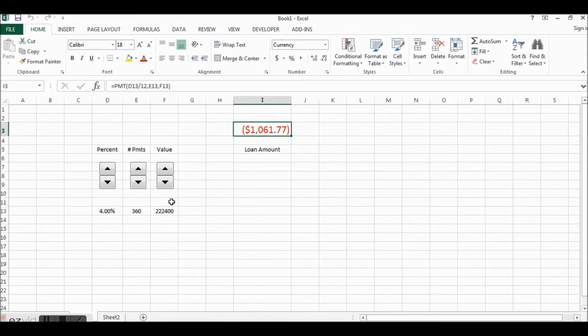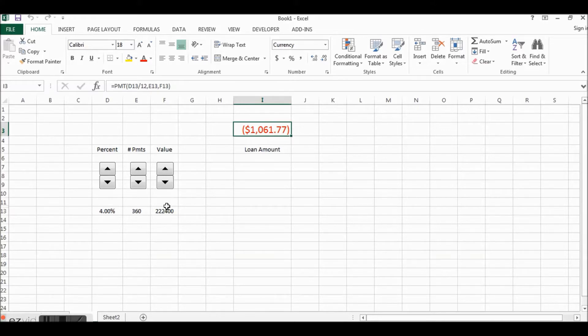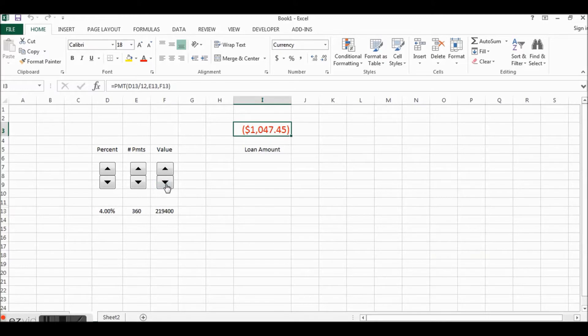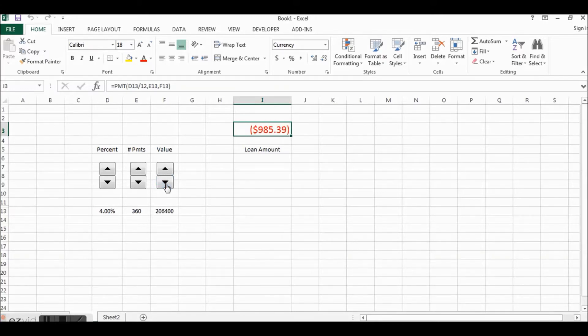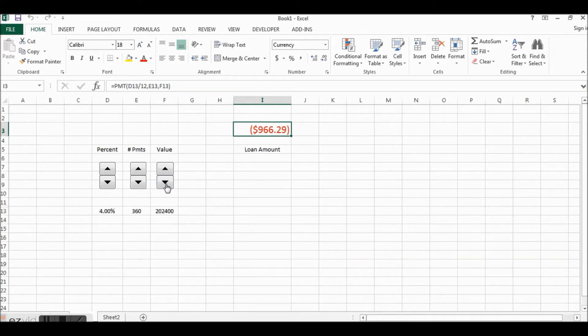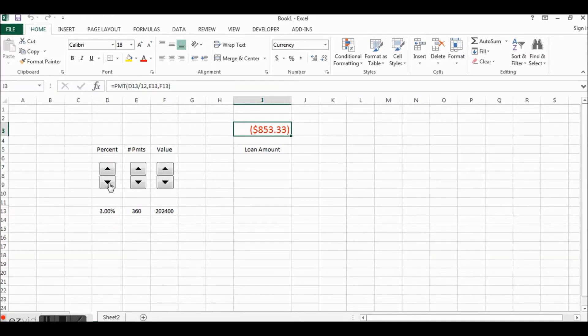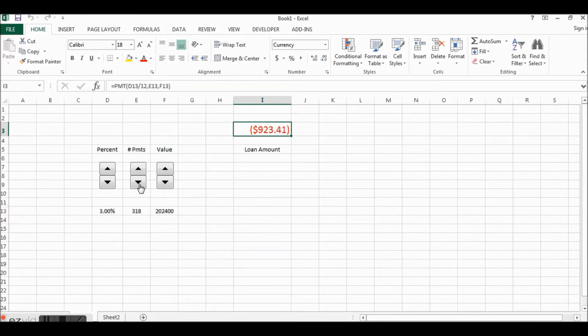So then you could enhance this a little bit if you wanted to say you had a down payment calculator. You could say if I put 20% down or $20,000 down, then it would be only $202,400. You could do that yourself here and see how much lower your payment would be, or if you could negotiate a lower interest rate or you wanted to get a lower interest rate with fewer payments.